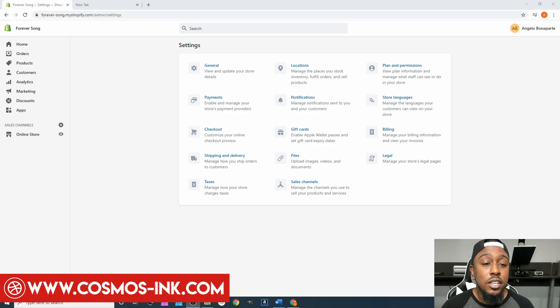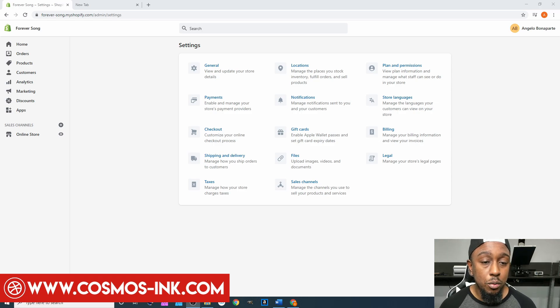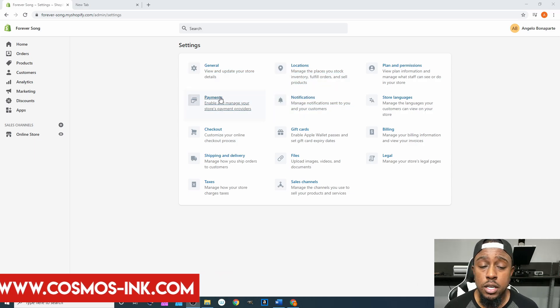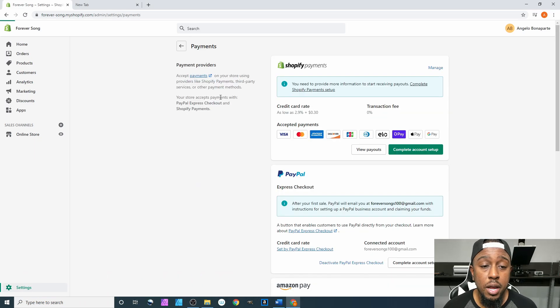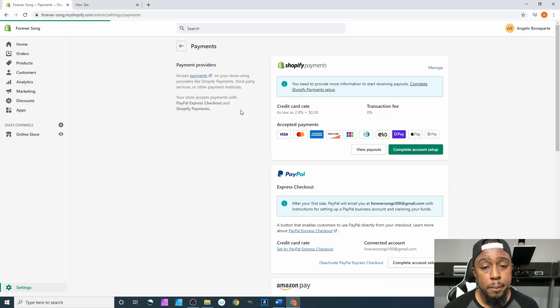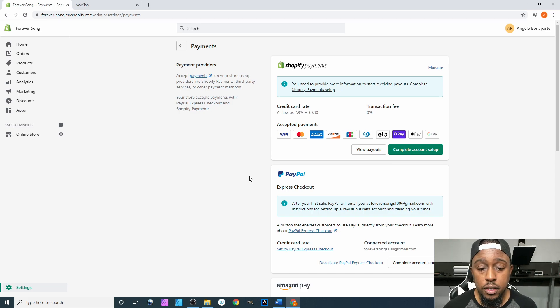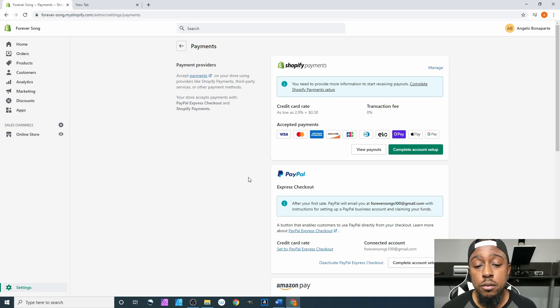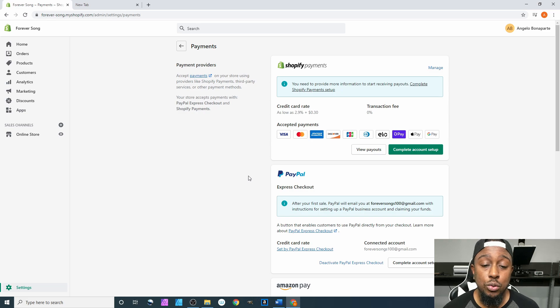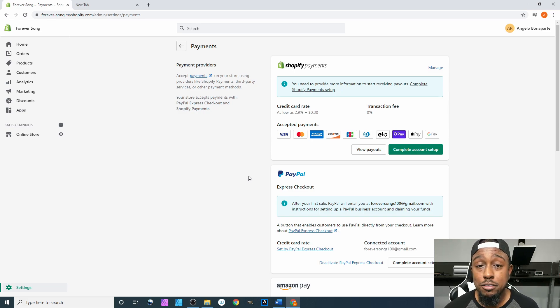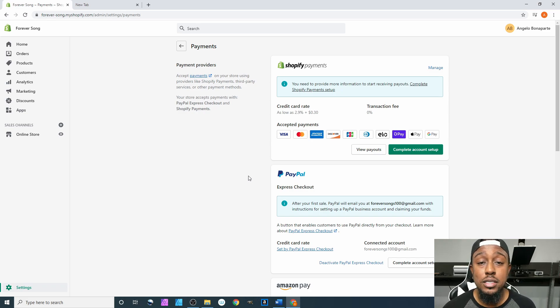The next step is we are still on our settings home screen. We want to click right here on payments. When you click on payments, this is going to pop up.